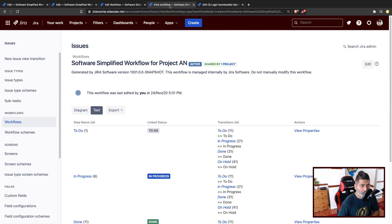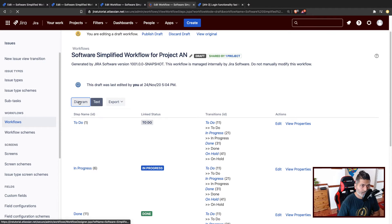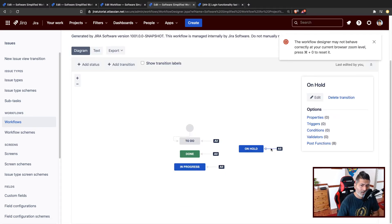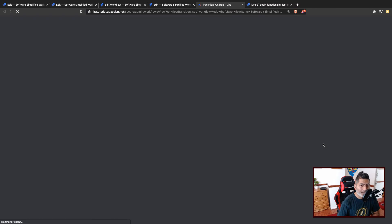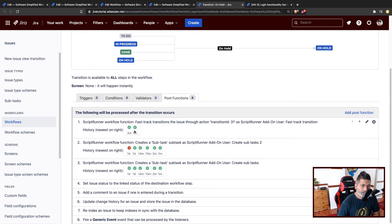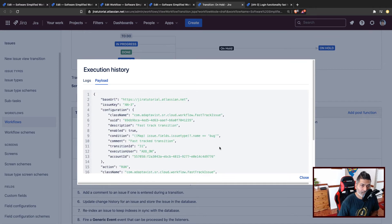I believe there is something wrong. The good thing is we can always take a look at the execution history to figure out what didn't work exactly. I think it is something to do with the condition — maybe the condition was not correct. I think the bug issue type should have a capital B instead of everything in lowercase. It says on top — there is no error, meaning nothing is wrong with the post function, but the condition didn't evaluate to true. I think the issue type name should start with a capital B.